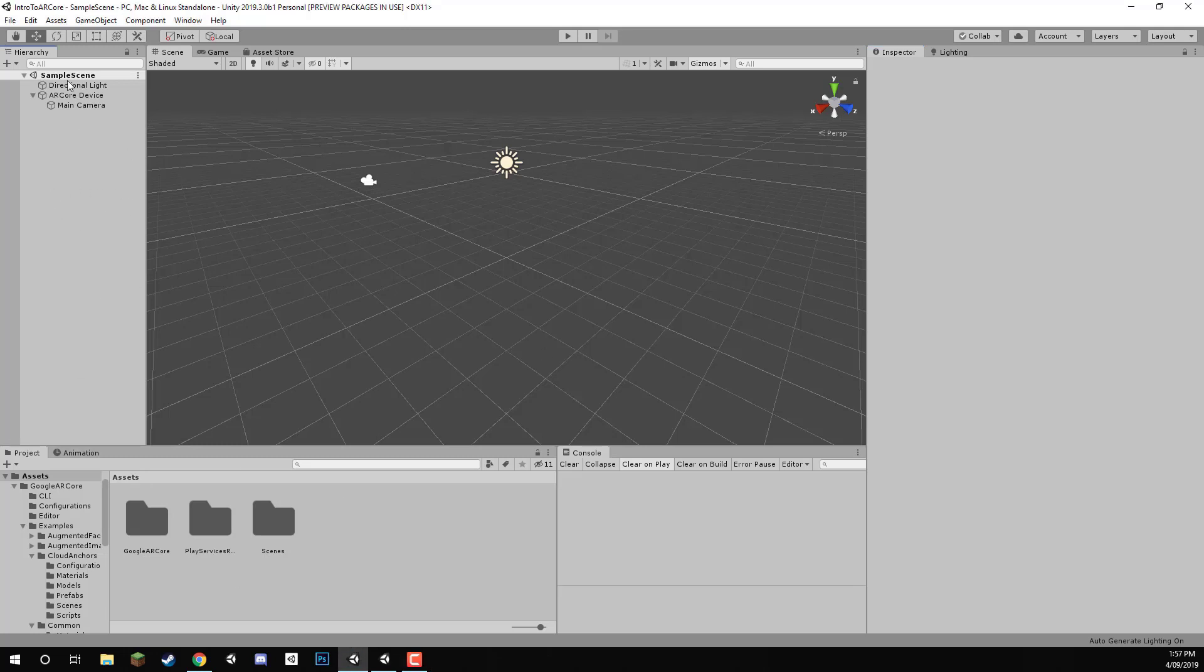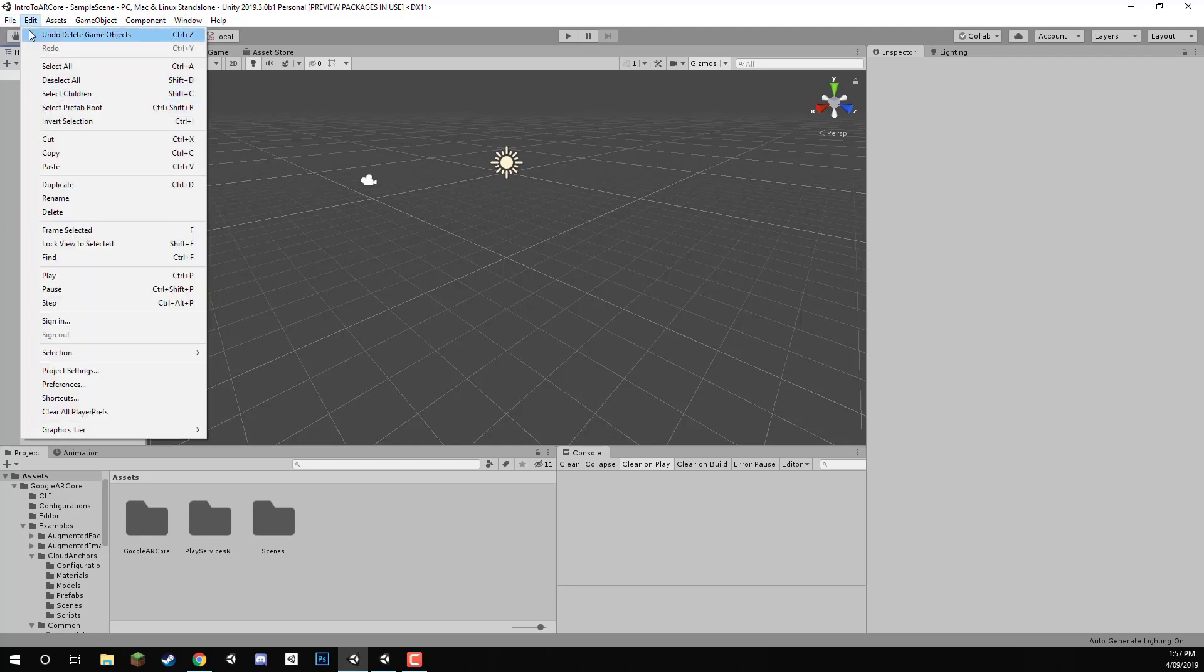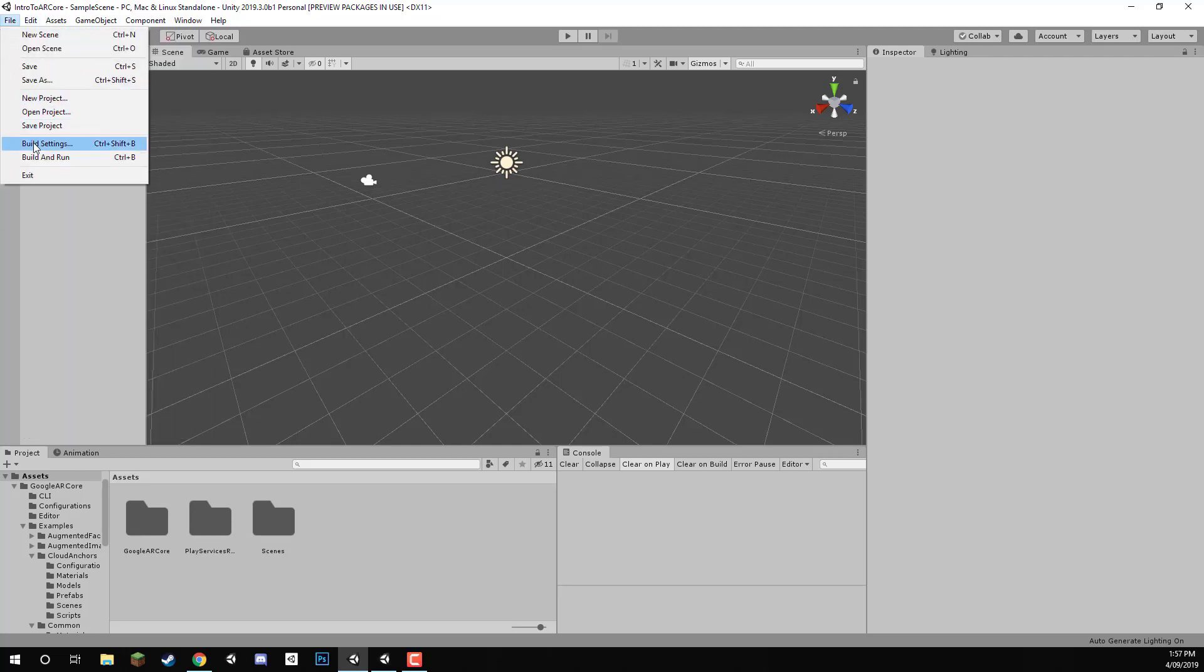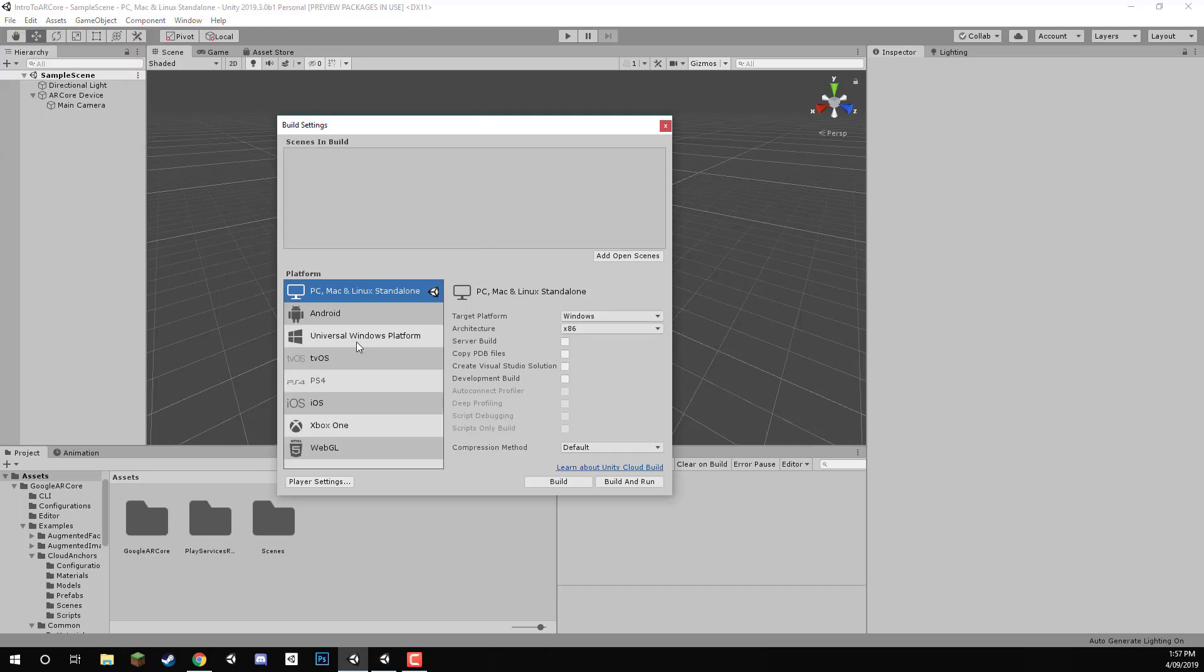Here we are inside of our Unity project, and what we want to do first of all is switch over to the Android build platform, because right now, as you can see here at the top of the screen, we are currently working on the PC, Mac and Linux standalone build platform. So, to switch over to Android, let's go File, Build Settings.